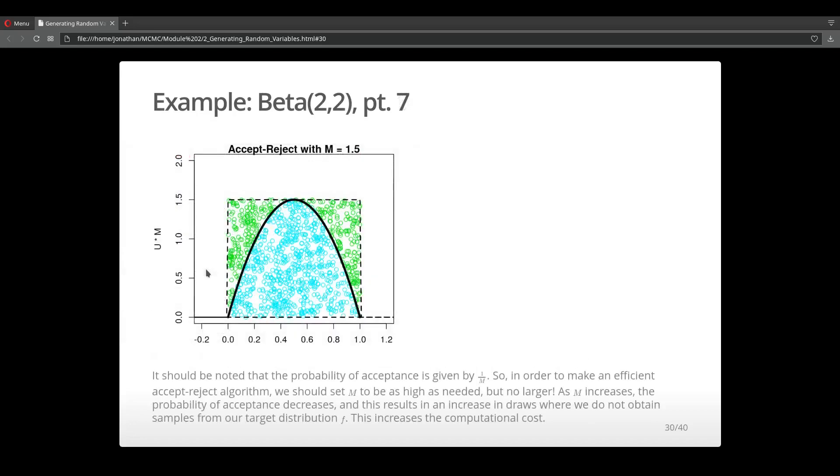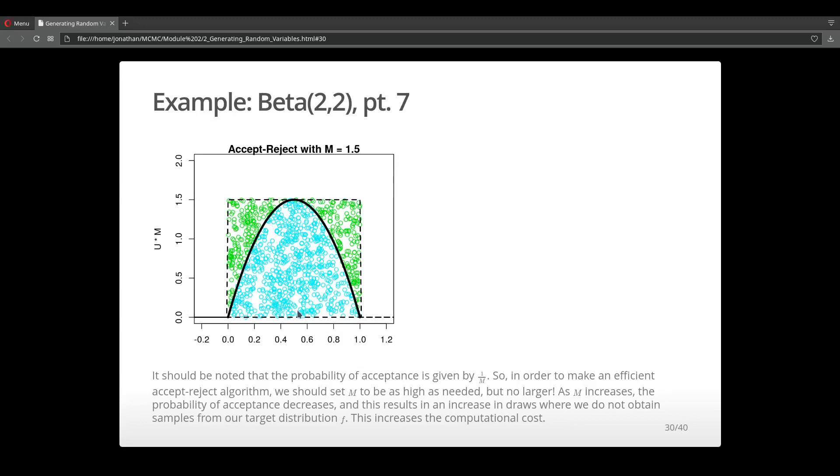Here I visually show what you would expect to see from the accept-reject algorithm. We're multiplying the uniform distribution by 1.5, and we have this envelope over the Beta(2,2) distribution. Then we're generating samples from that uniform distribution. If they fall within this region under the Beta(2,2) density curve, we accept. Otherwise, if they fall out of that region, we reject them. The green dots are those samples that we rejected, and the blue or turquoise are those that we accepted.